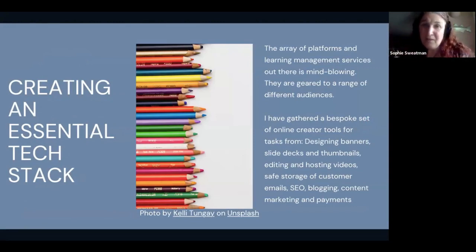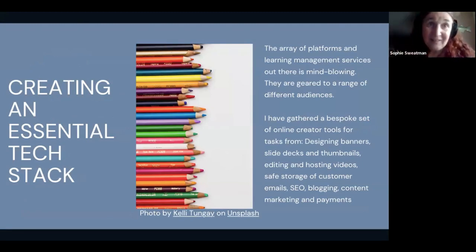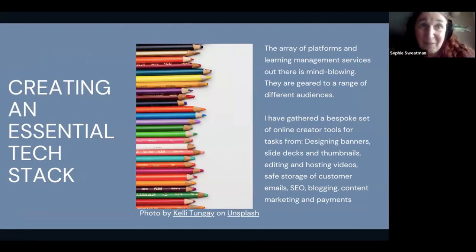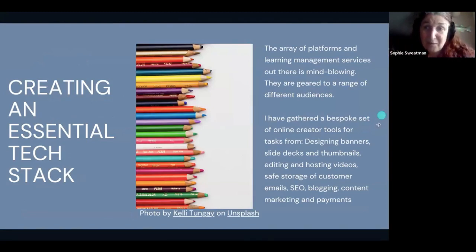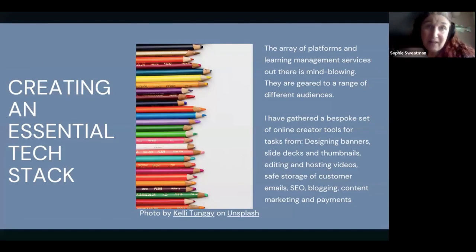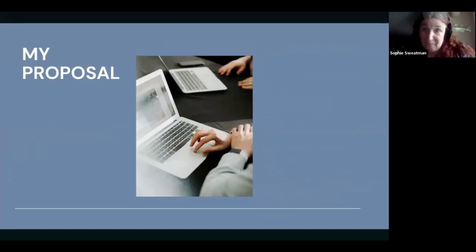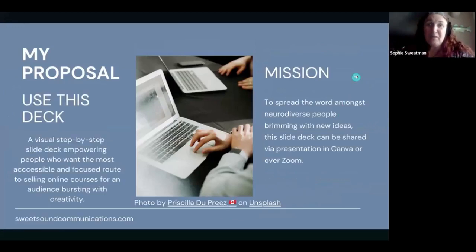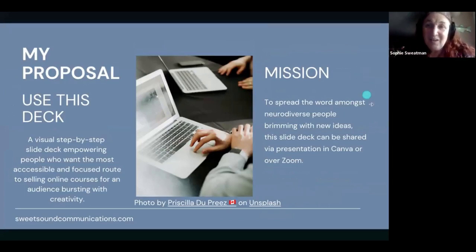The platform I'm going to introduce is really for visual thinkers — people who didn't fit in with traditional education and like to find their own workarounds and put their own stamp on things, then share it with friends who can do the same. My mission is to spread the word to neurodiverse people that you can make money online.